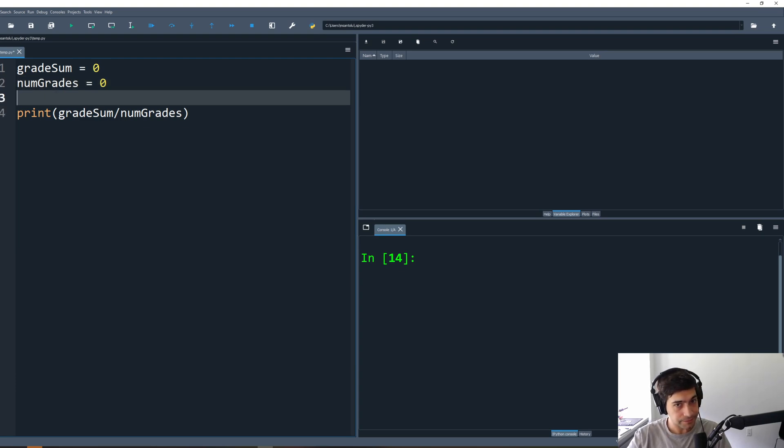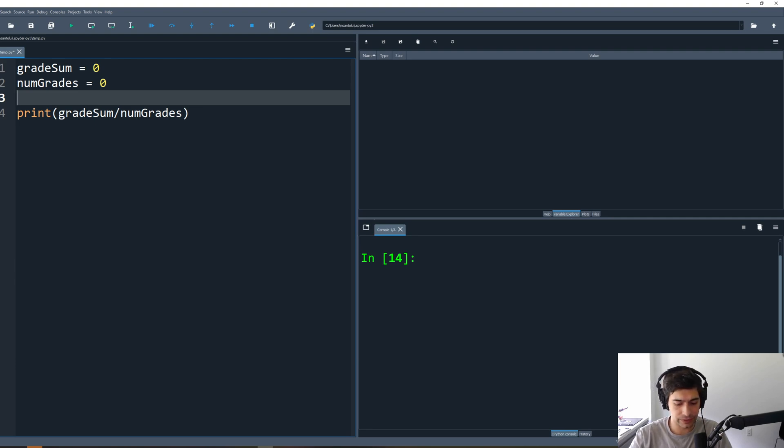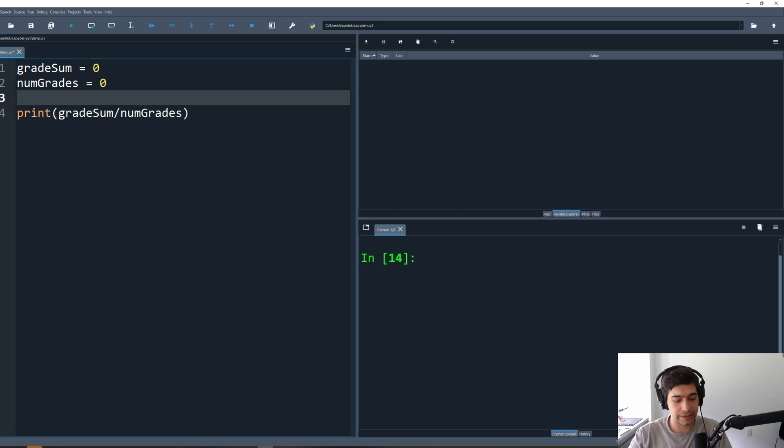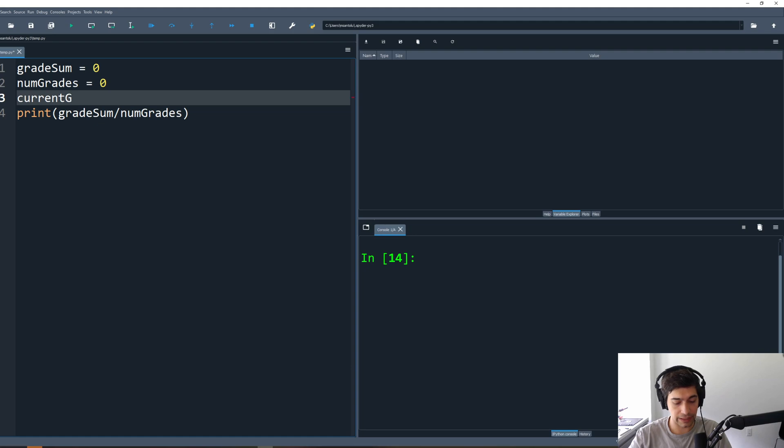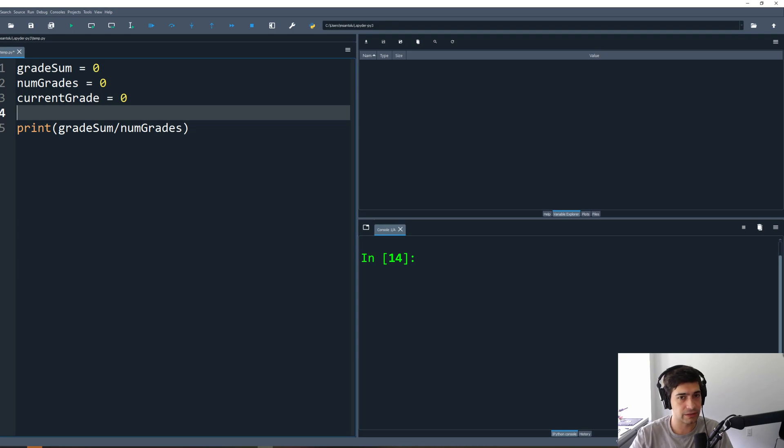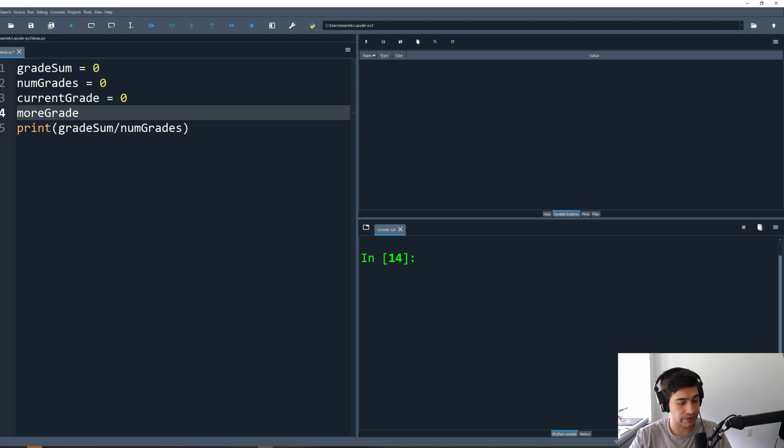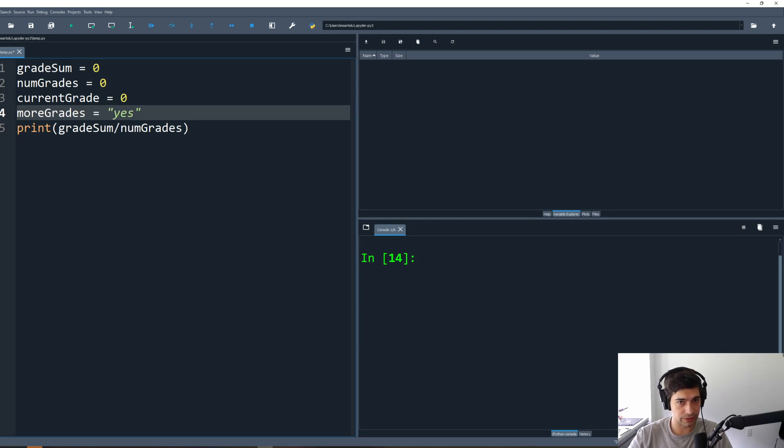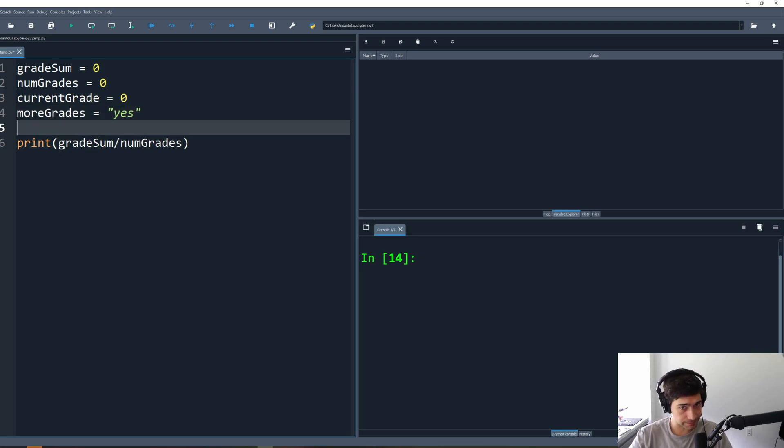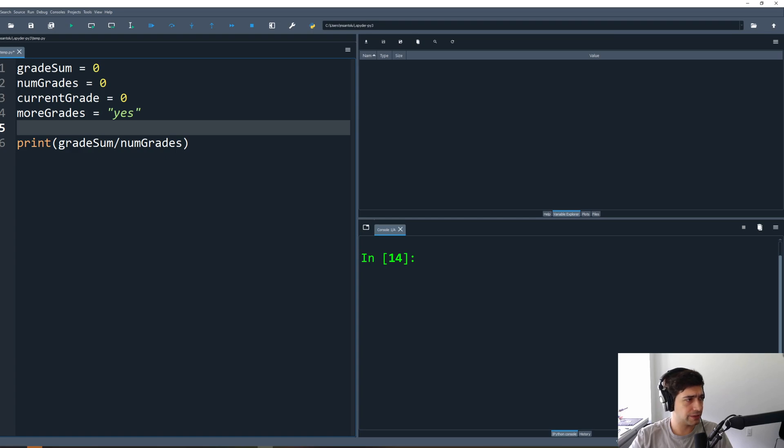Now we're going to do a couple things. We're going to ask the user to input one grade at a time, so let's create a variable for that. We're going to be asking for a current grade. Right now there's no current grade so we'll just make it zero. And we also asked a question, does the user want to input more grades? They could either type yes or no. So we'll start by adding another variable for that, more grades. Yes will be the default answer, so by default we're going to say the user does want to input more grades.